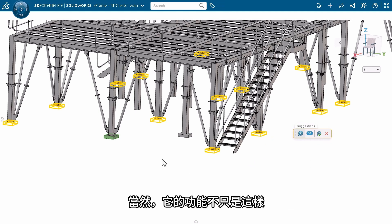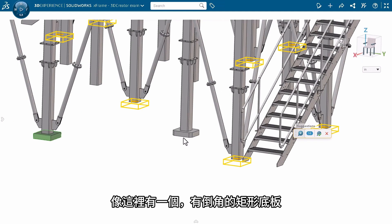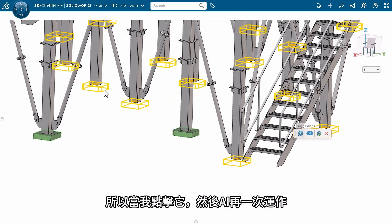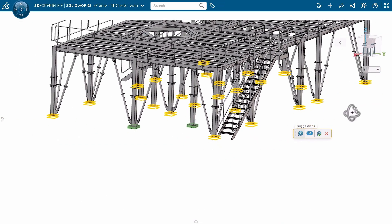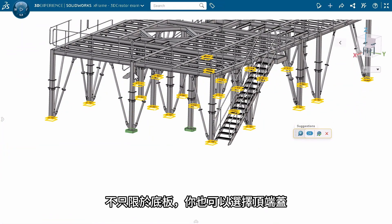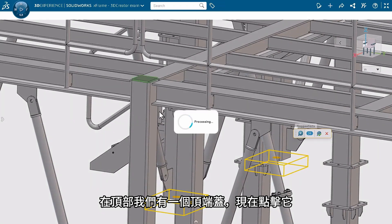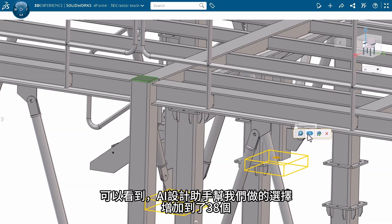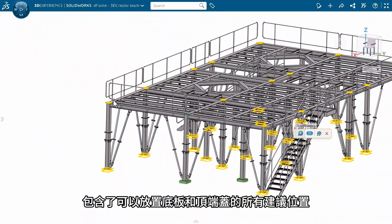It doesn't stop there — I can also go and pick more plates that have different properties. Here is a chamfered rectangular plate. When I click on that, it goes and picks those as well, and there are 24 suggestions given. It's not only limited to plates; you can also select the end cap. I have an end cap on the top — when I click on it, the selection increases to 38, and all the end cap selections are shown.